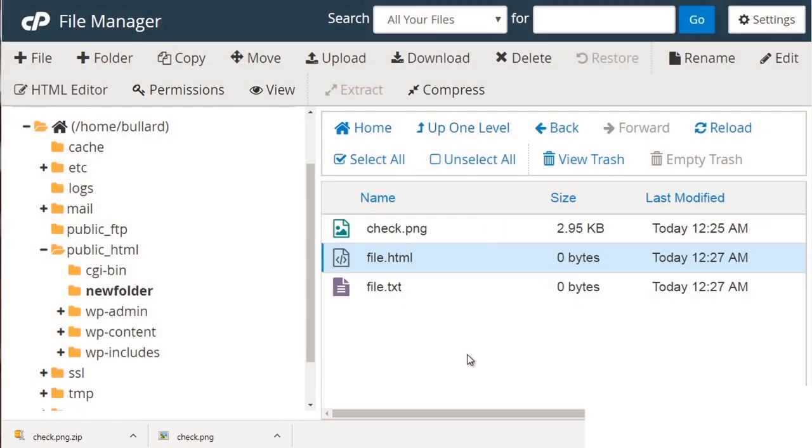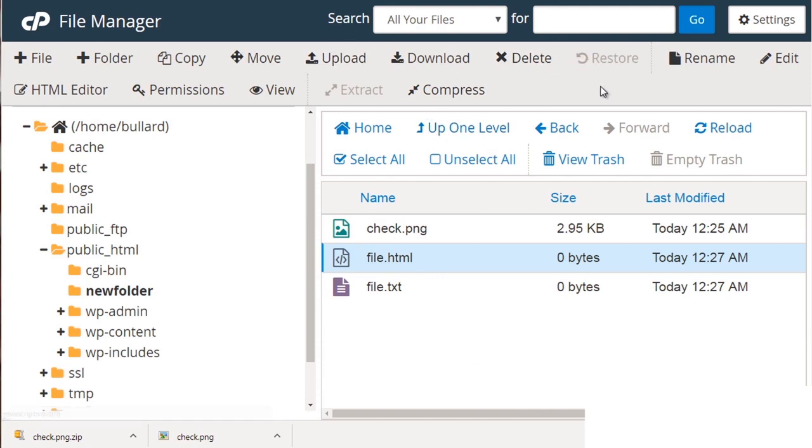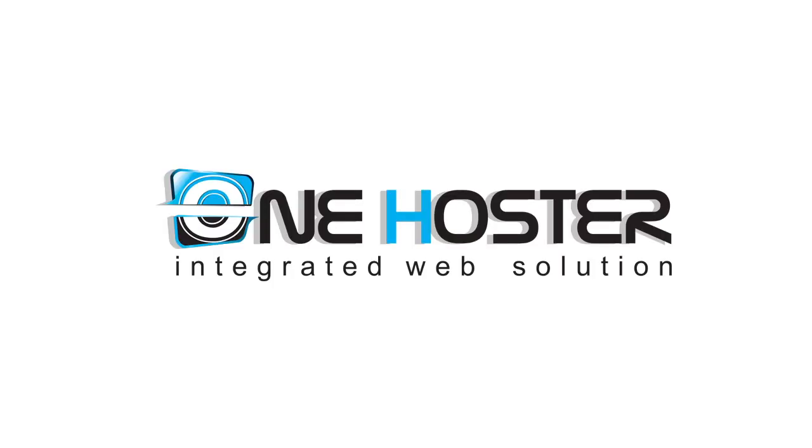So that's pretty much it as far as file manager goes. And as long as you understand those basics and understand that it operates very similarly to a Mac computer or a PC, then you're good to go. There you go.